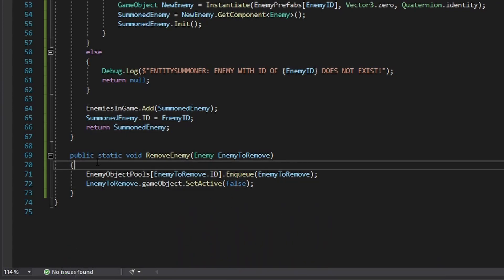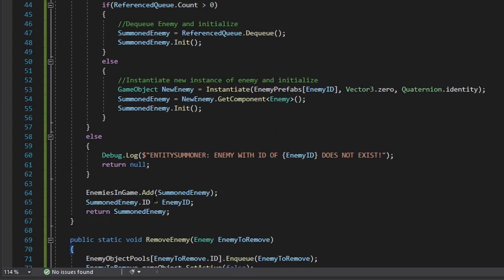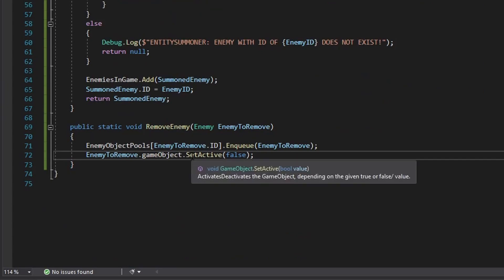This keeps things optimized — not too many large allocations or deallocations happening. When you think about late game in a tower defense, a lot of enemies will die and be spawned — maybe every half a second because of the sheer action going on. Object pooling will help prevent frame drops, frame spikes, or freezes because it doesn't deallocate or reallocate — it keeps the enemy instanced and just saves it for later.